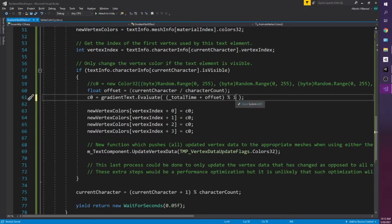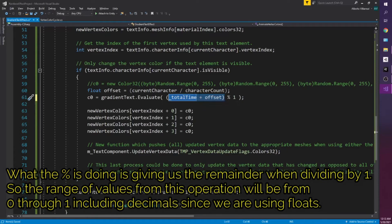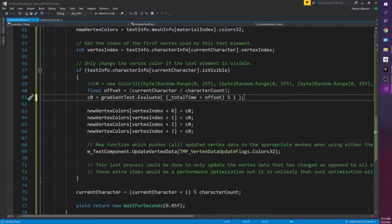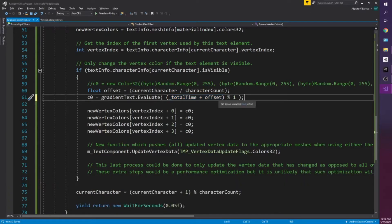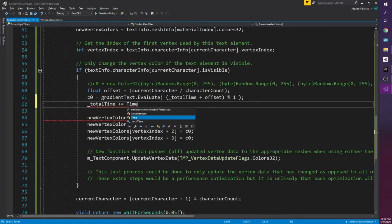And then we're going to do something called modulo and then one. So essentially what this modulo is going to do, whatever this value is, we want it in the range from zero to one. And so thankfully C sharp, you can do that with floats as well. That's going to be some value between zero and one. It can be decimals as well. And that should be it. And just remember after that to increment total time by time dot delta time.